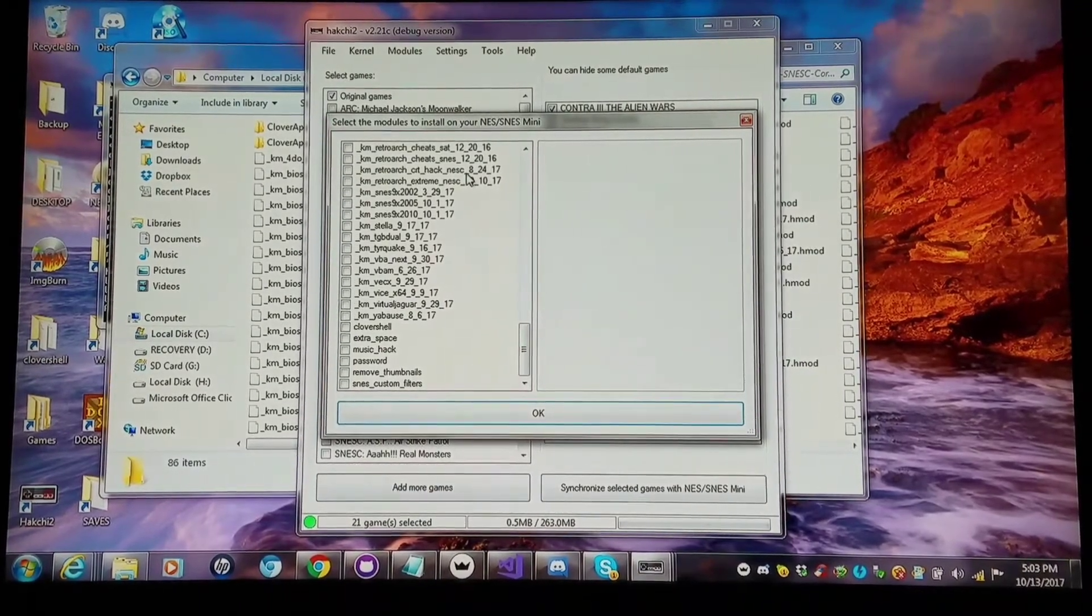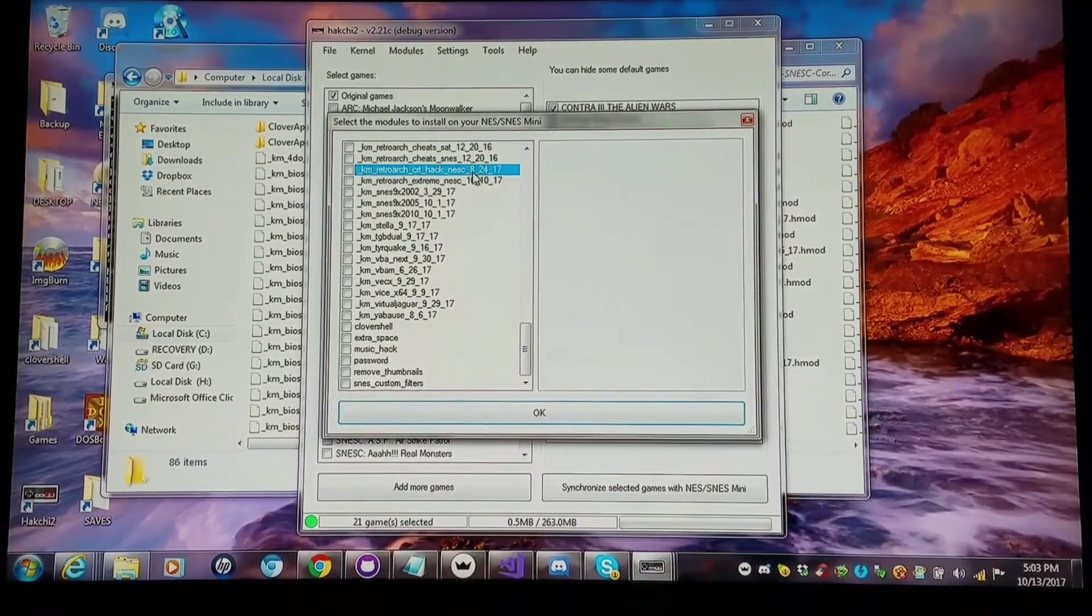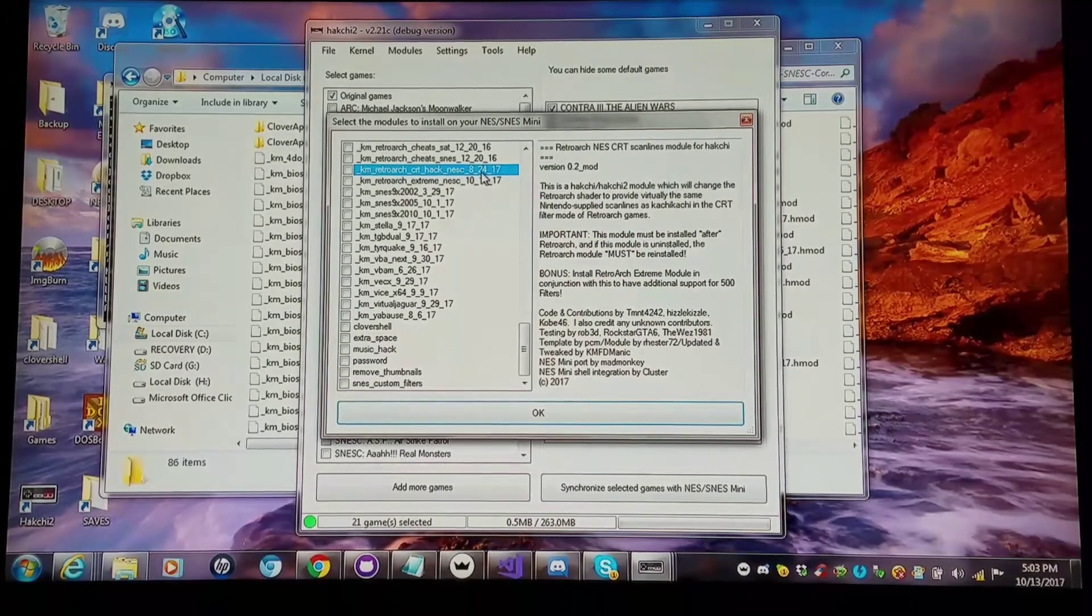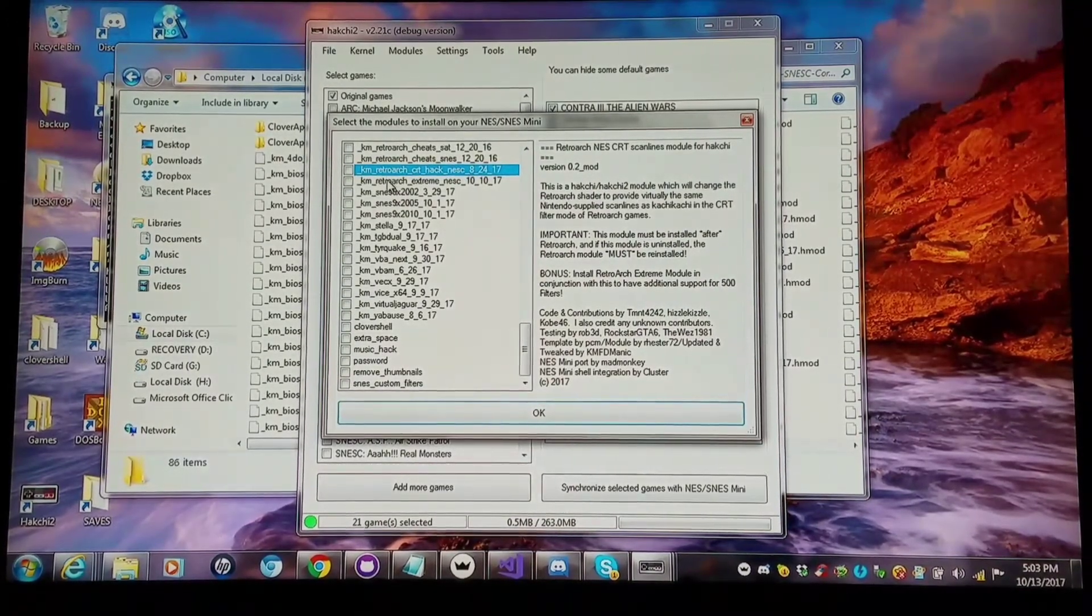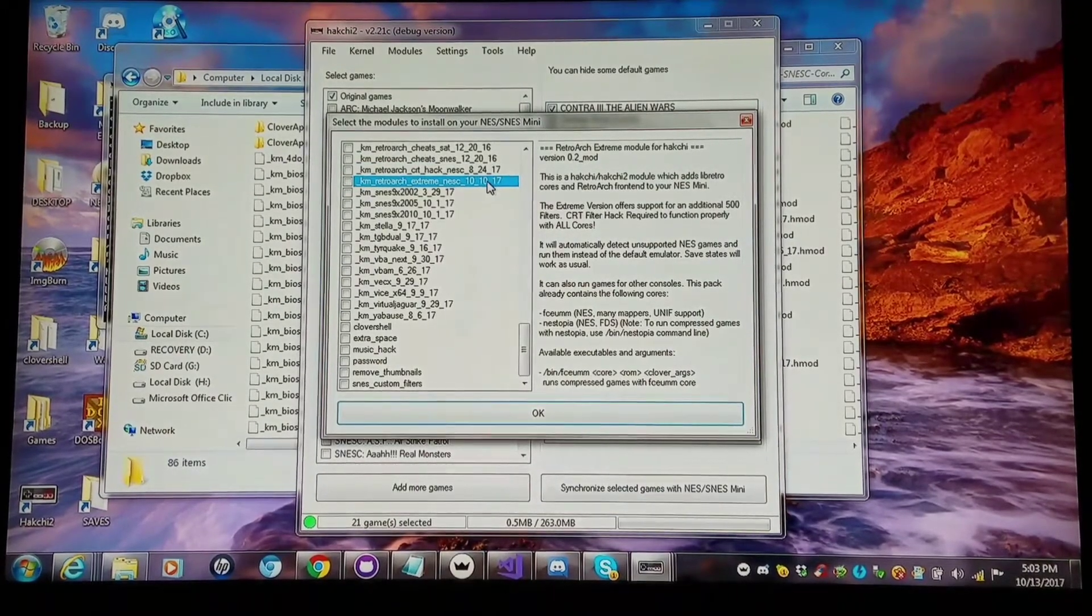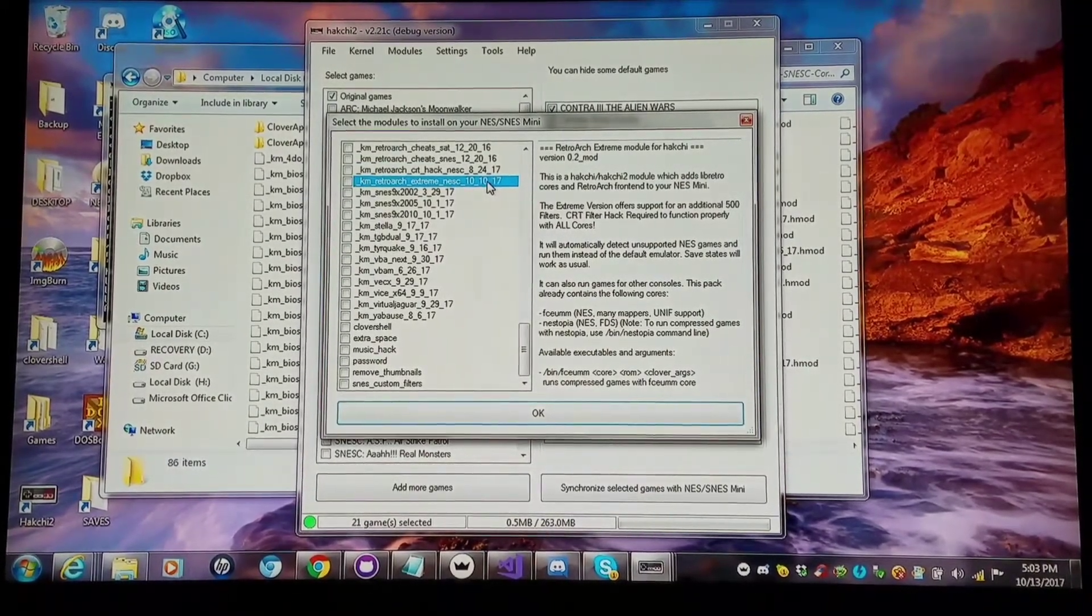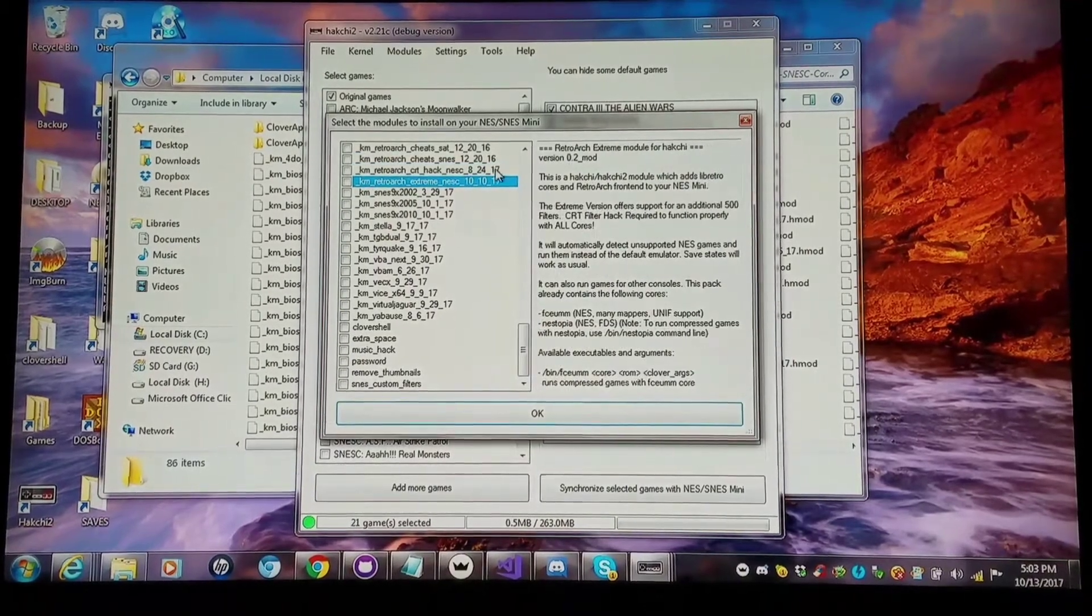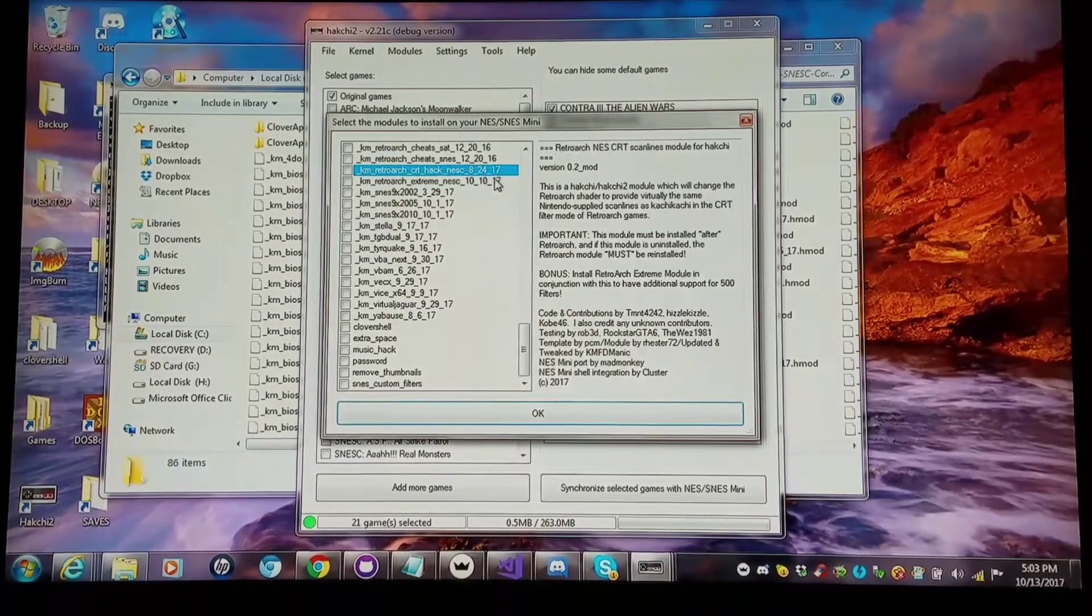We have the CRT Hack, which runs great with the NES Classic. Then we have the RetroArch Extreme NES Classic, which has over 500 filters, and this only runs with the NES Classic as well. So you pretty much want to ignore these unless you use an NES Classic. But otherwise,